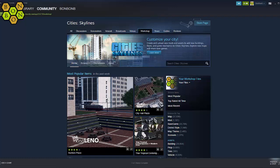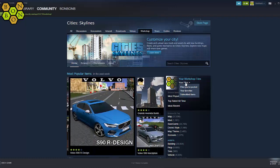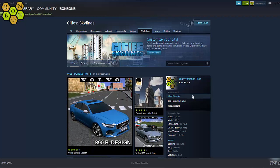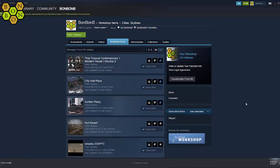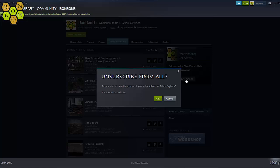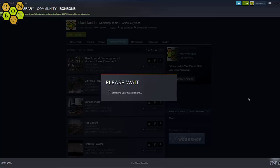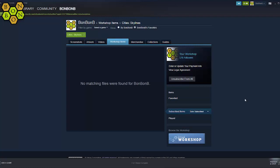Now, from your main workshop page on the right hand side, right at the top, there is a drop-down menu that says Your Files. Choose Subscribed Items. Now here is the scary part — hit Unsubscribe From All, and wait while Steam clears your entire subscriptions list. You now have a clean game.